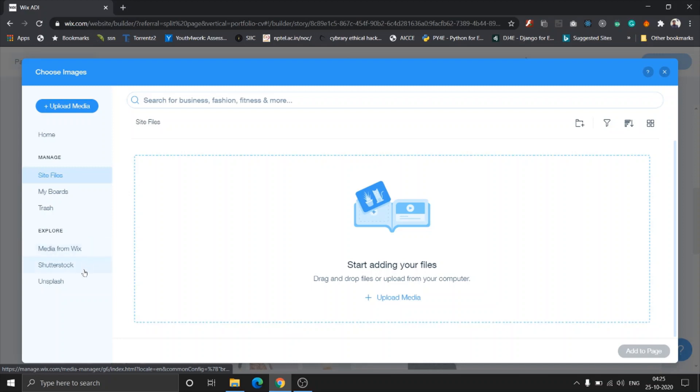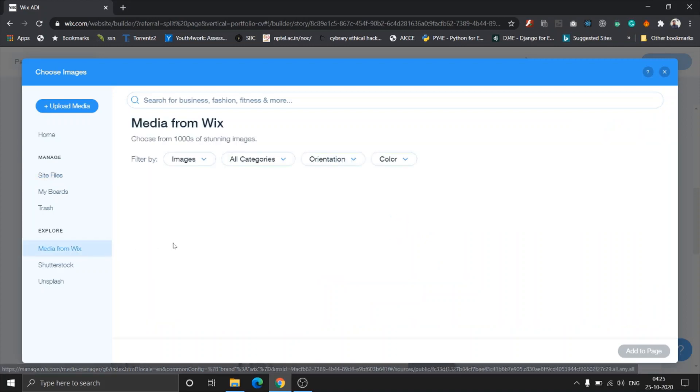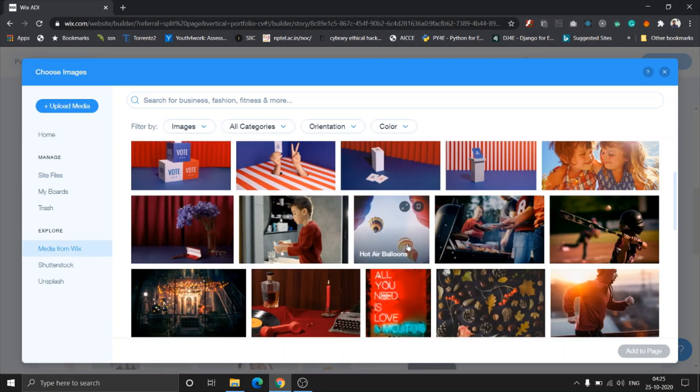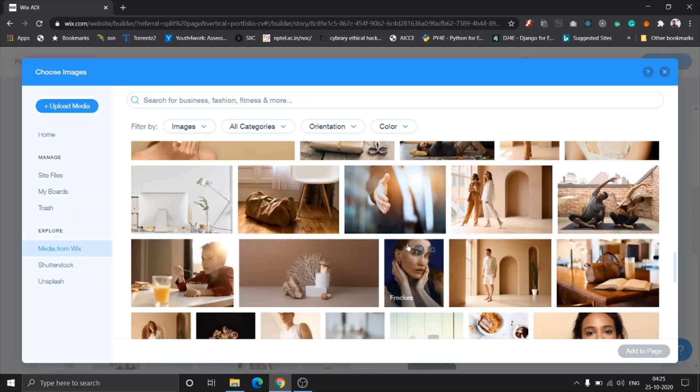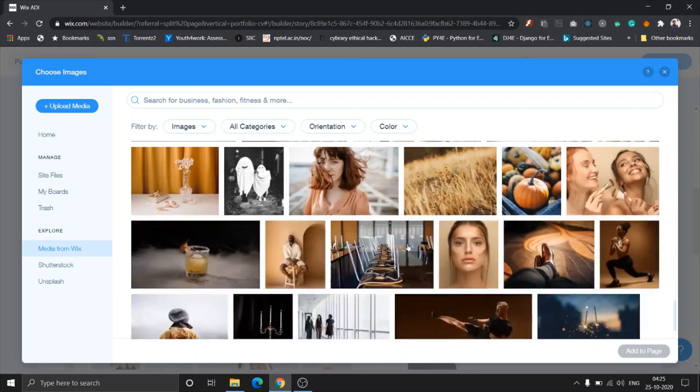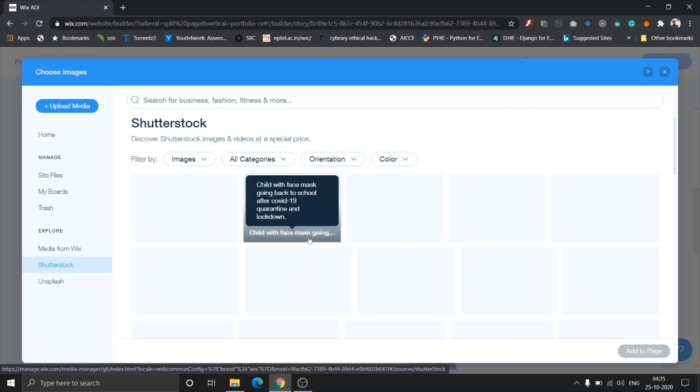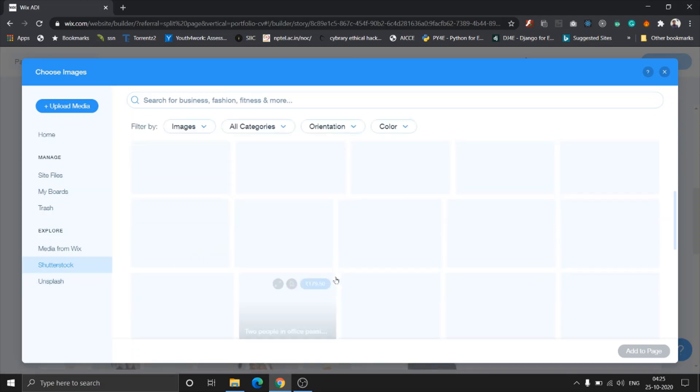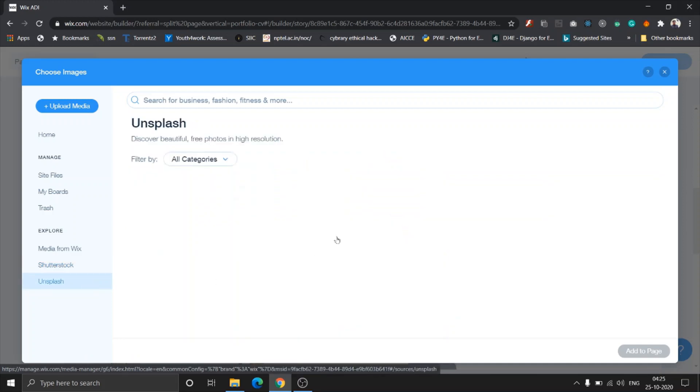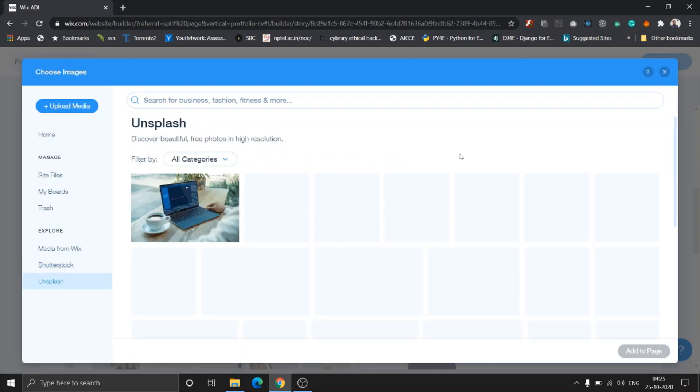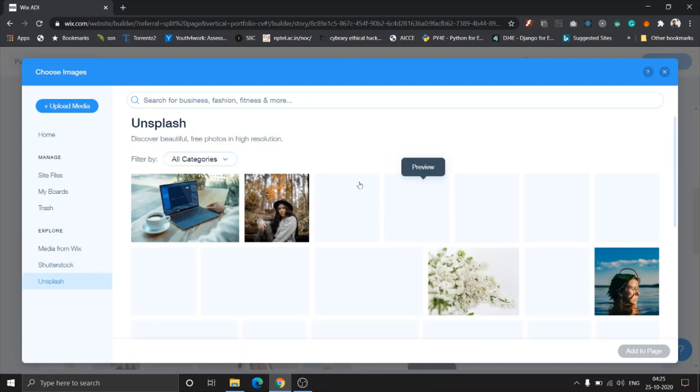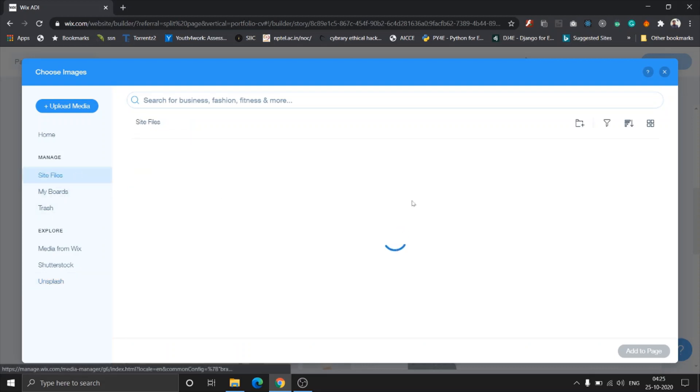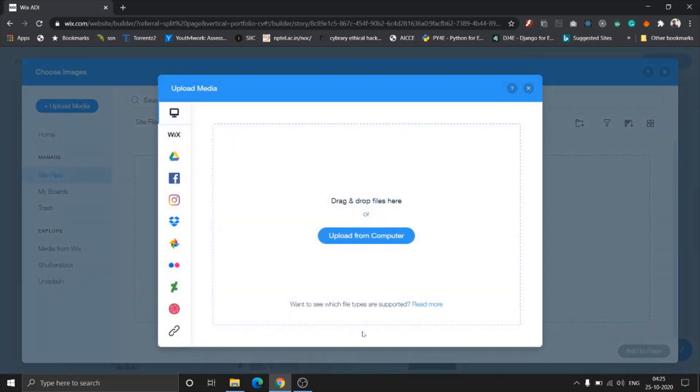What I find most interesting about this is that it gives you options to explore images from Wix media. They have their own default images set, a very great and huge collection of images. You can even take images from Shutterstock and Unsplash. It really gives you a great variety of images to import from.